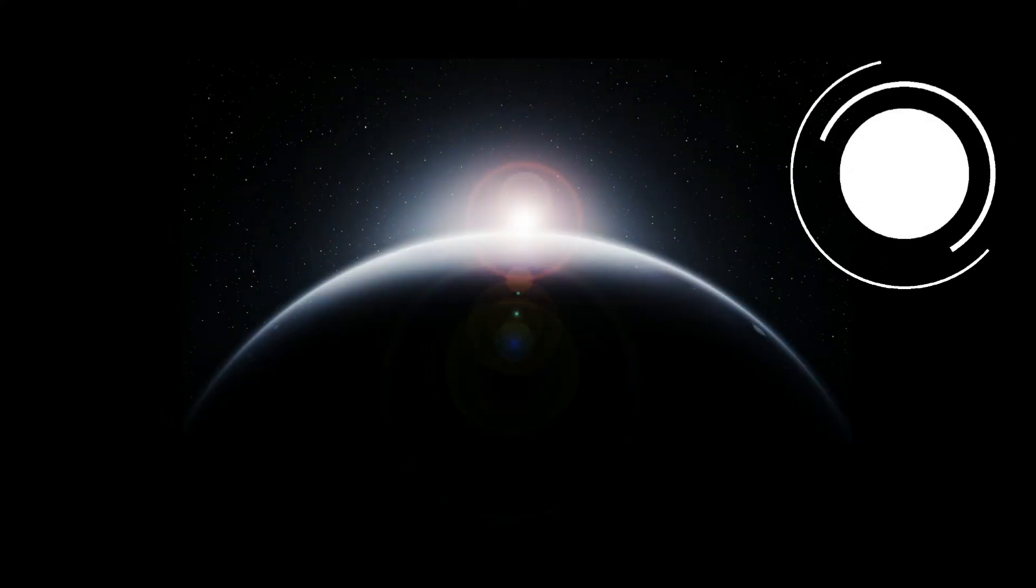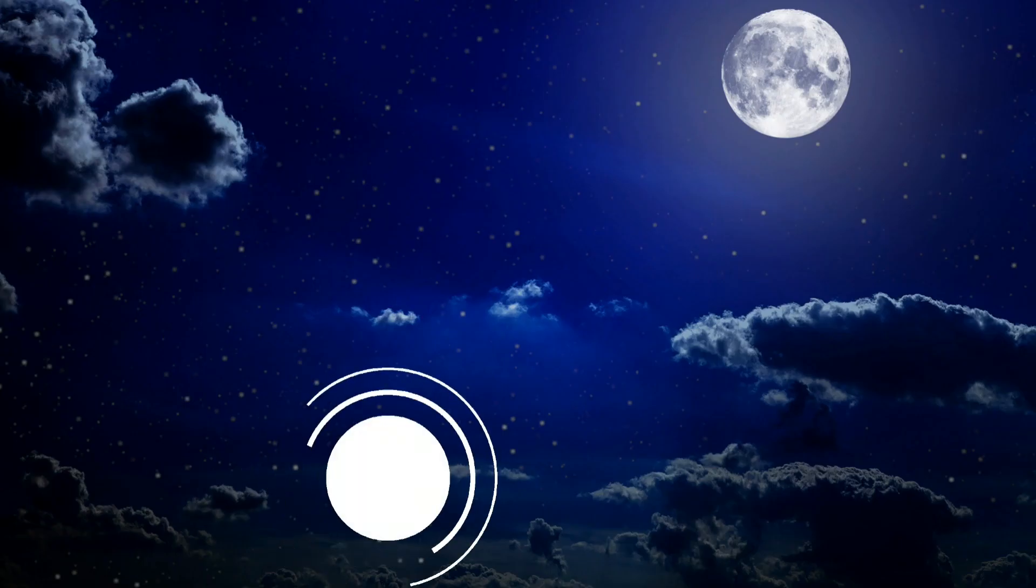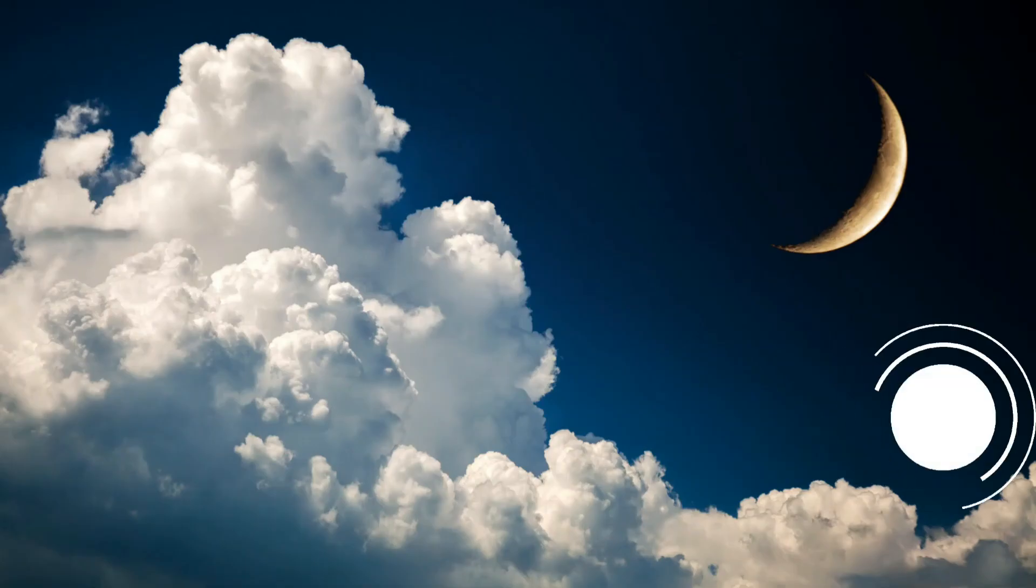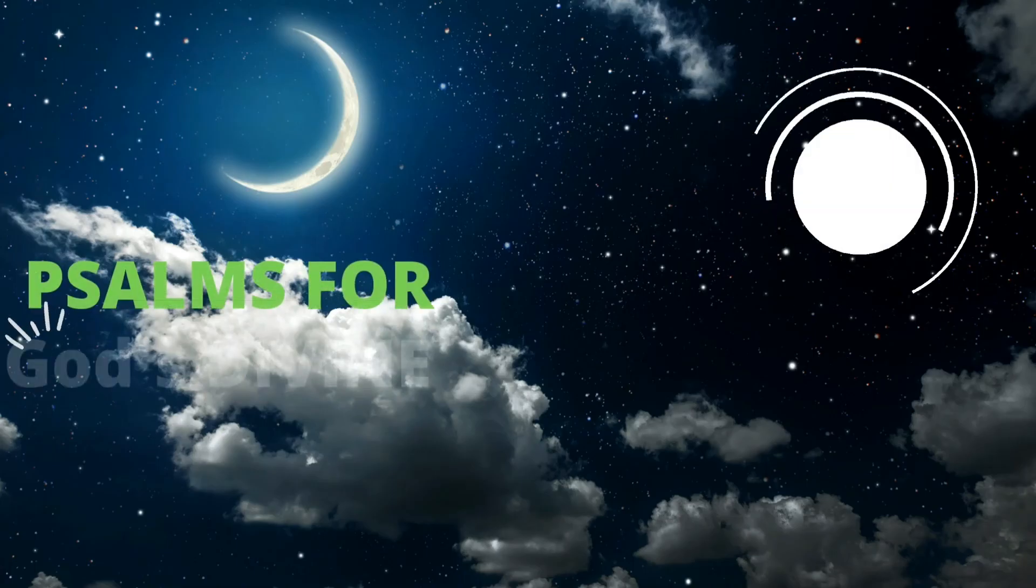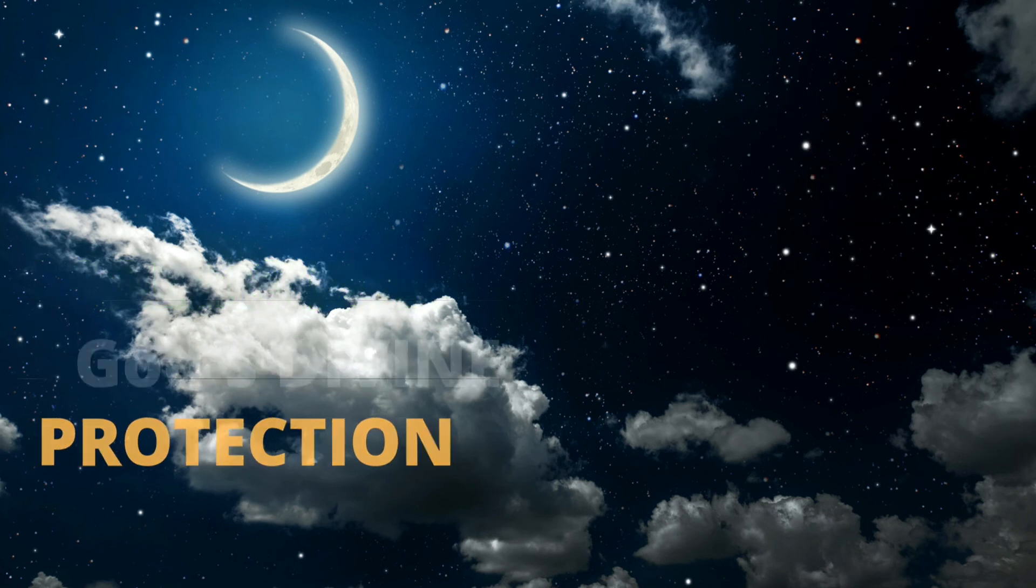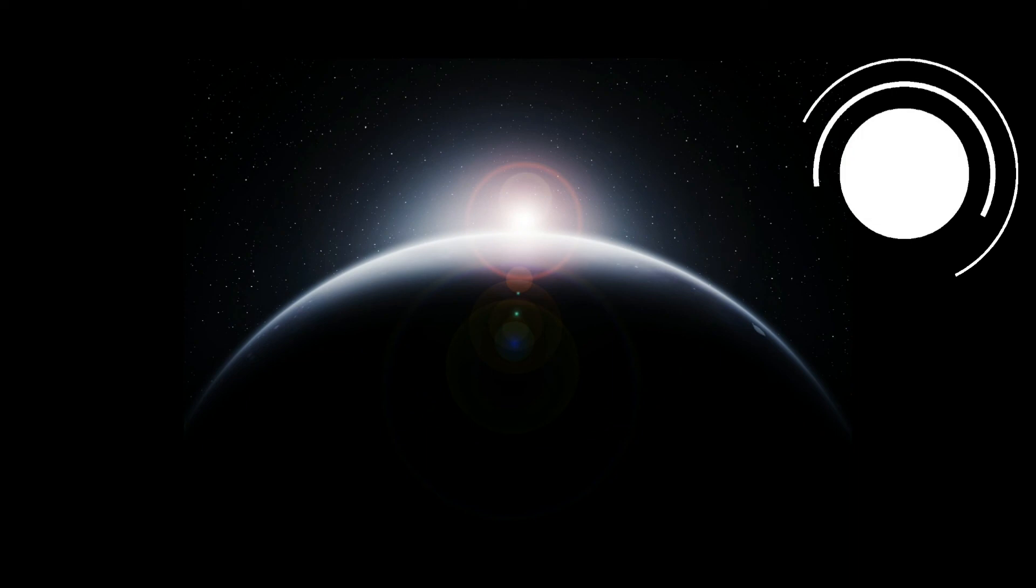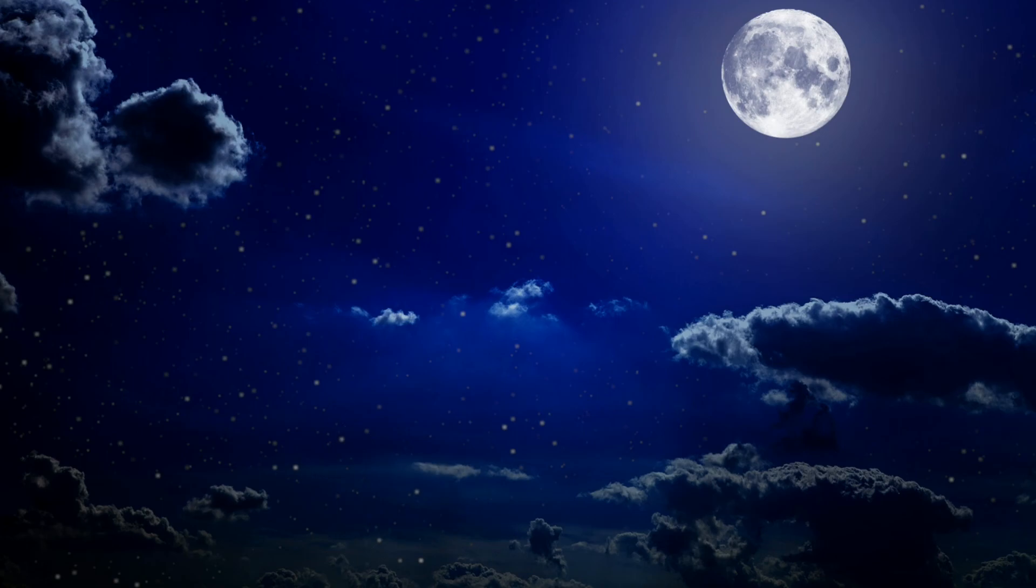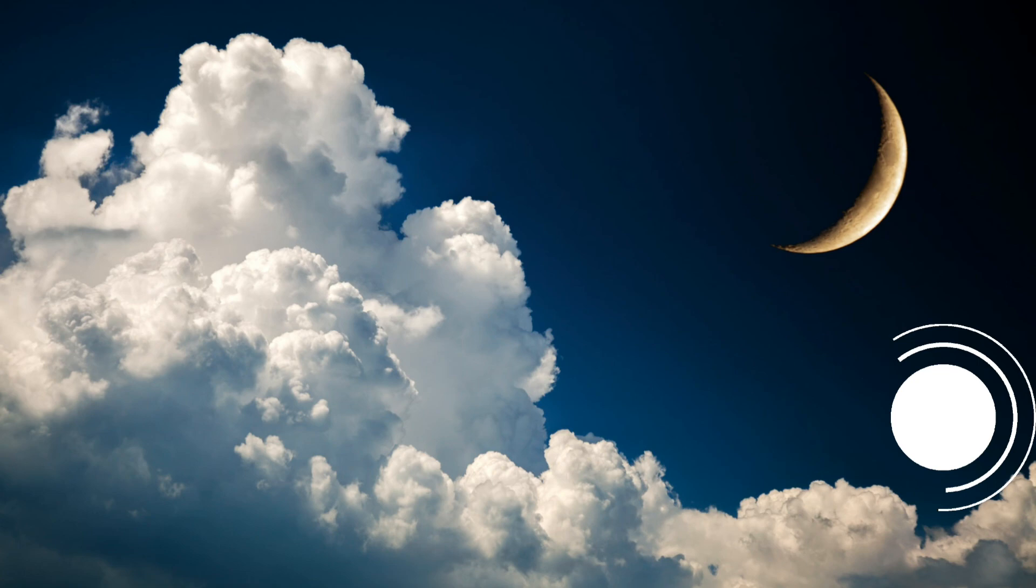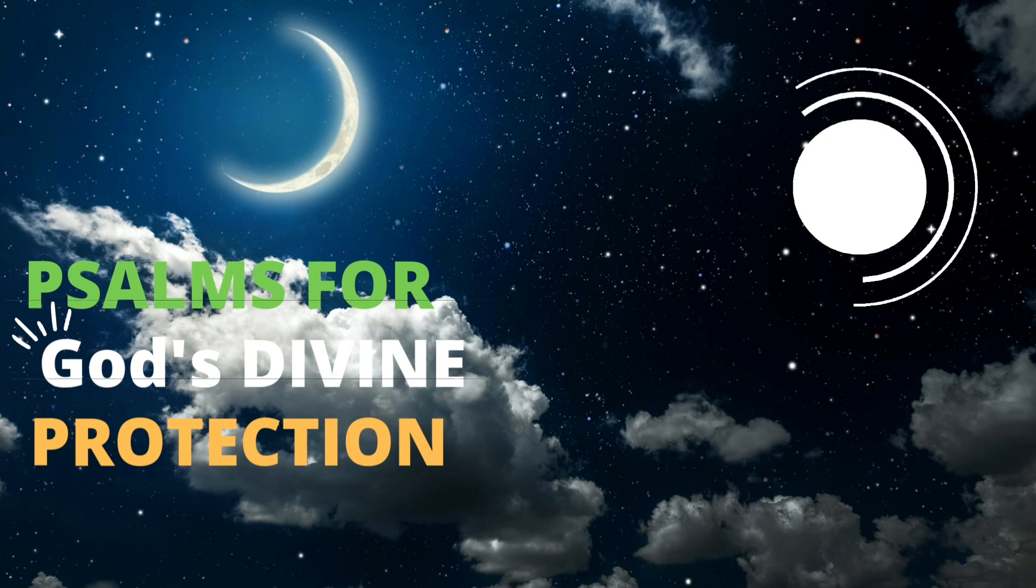Psalm 46. For the director of music of the sons of Korah, according to Alamoth, a song. God is our refuge and strength and ever-present help in trouble. Therefore, we will not fear, though the earth give way and the mountains fall into the heart of the sea, though its waters roar and foam and the mountains quake with their surging. There is a river whose streams make glad the city of God, the holy place where the Most High dwells. God is within her. She will not fall. God will help her at break of day. Nations are in uproar. Kingdoms fall. He lifts His voice. The earth melts. The Lord Almighty is with us. The God of Jacob is our fortress.